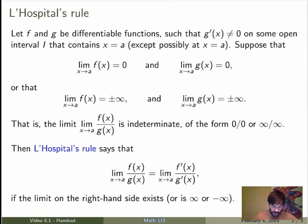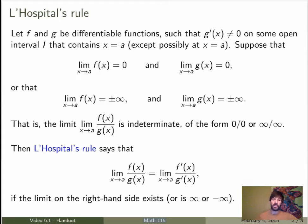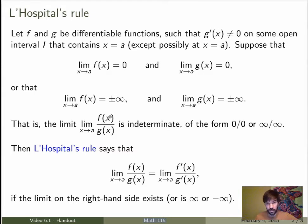Suppose you have two functions f and g that are differentiable. You need to assume that the derivative of g is not 0 in some open interval that contains the point where you're going to take the limit. Now the statement is: if you take the limit of the quotient of the two functions and it turns out to be of the type 0 over 0 or infinity over infinity...